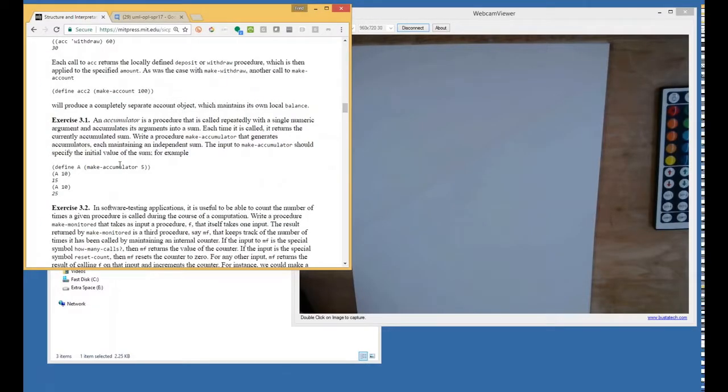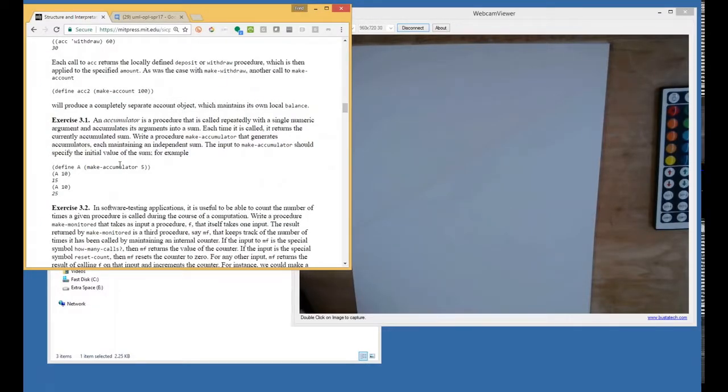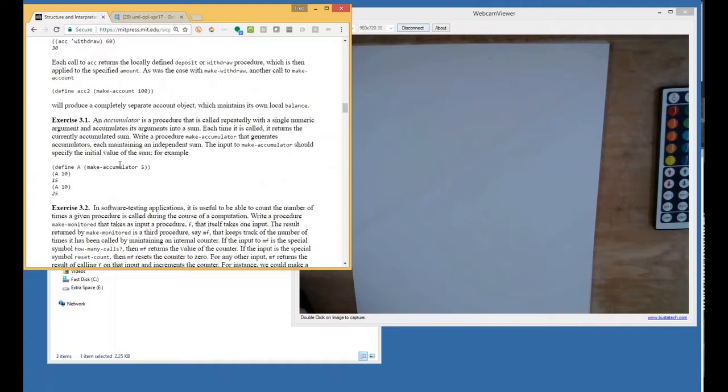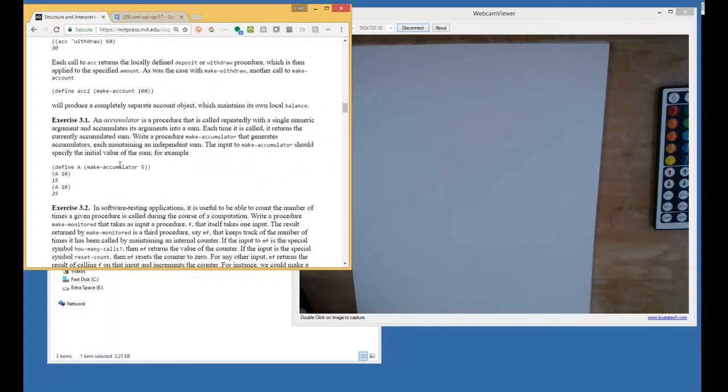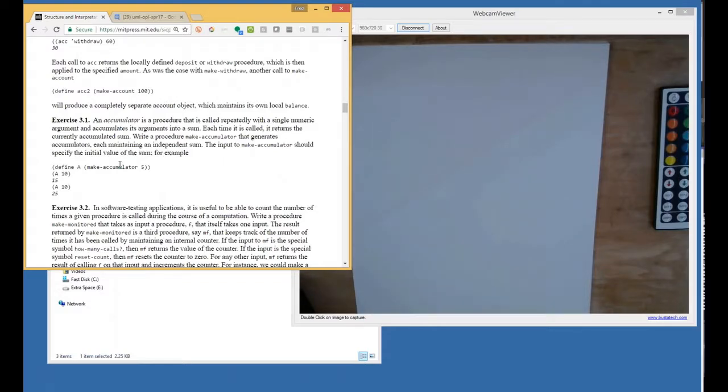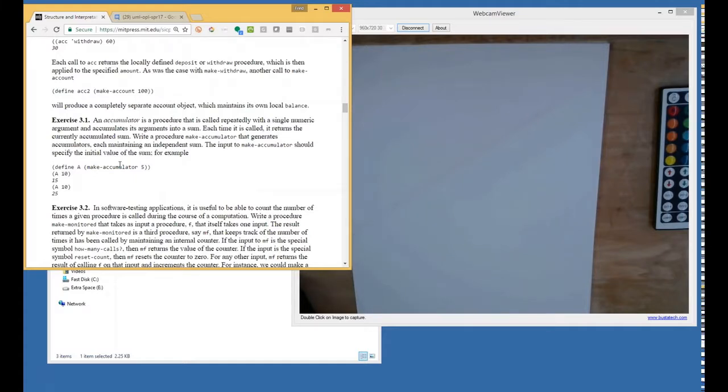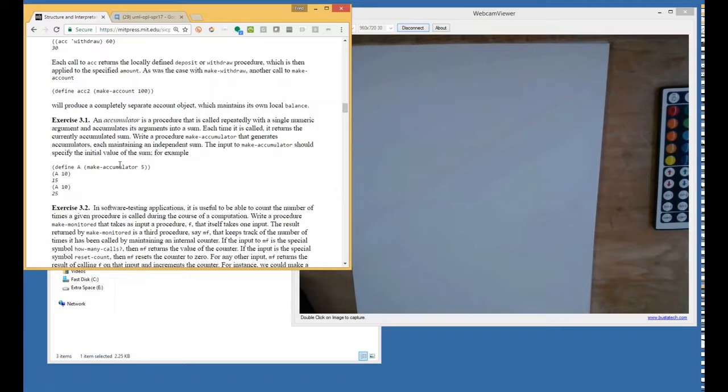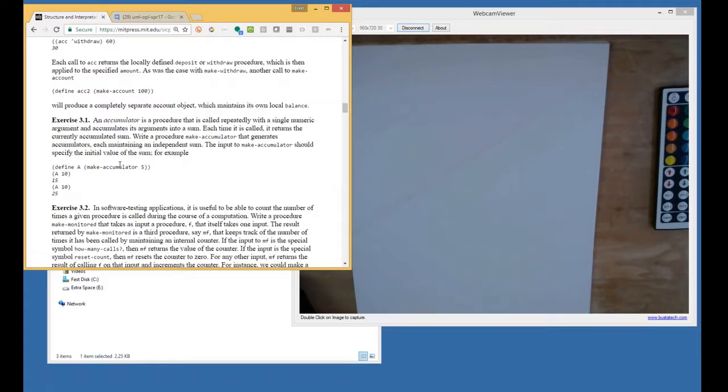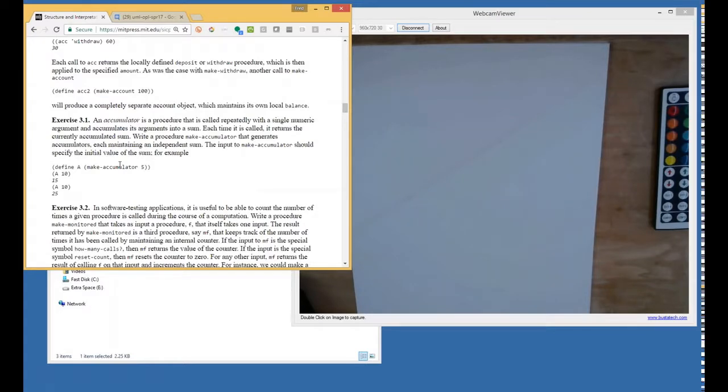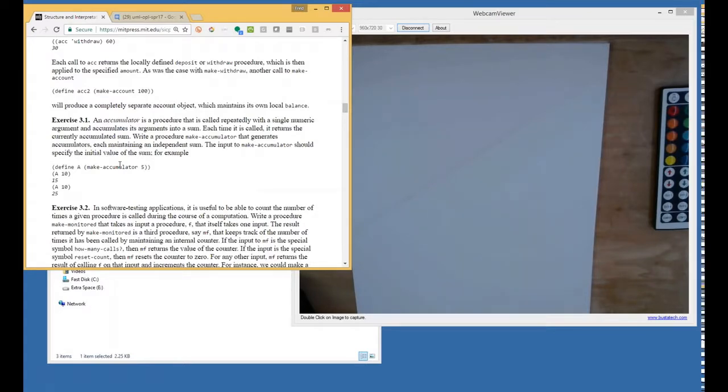An accumulator is a procedure that is called repeatedly with a single numeric argument and accumulates its arguments into a sum. Each time it is called, it returns the currently accumulated sum. So it's this procedure object that's a closure. It has a variable contained within it that gets updated. Write a procedure make accumulator that generates accumulators each maintaining an independent sum. The input to make accumulator should specify the initial value of the sum.